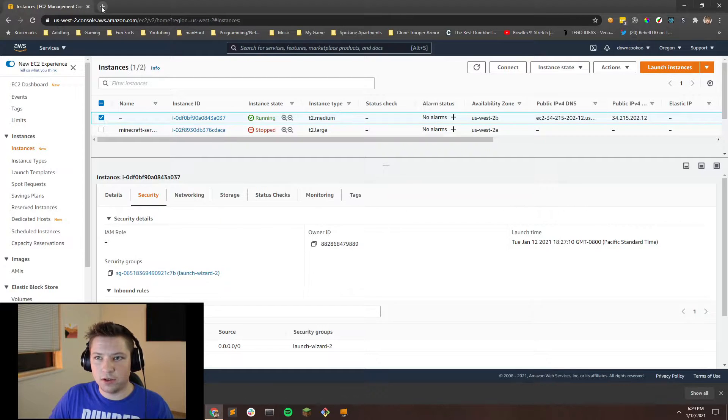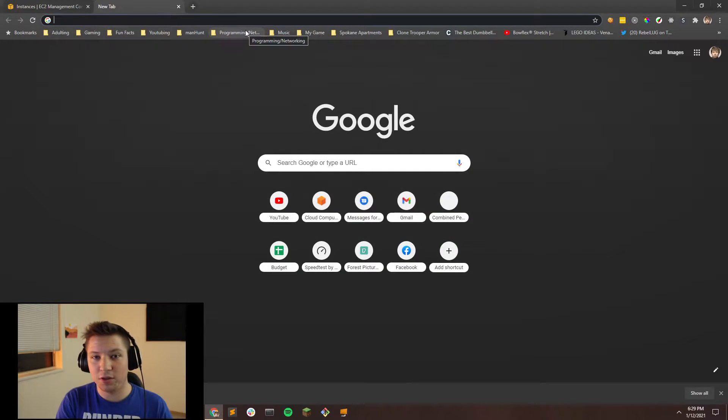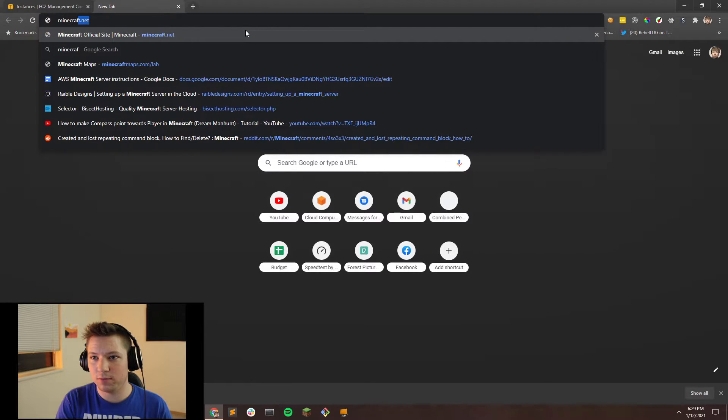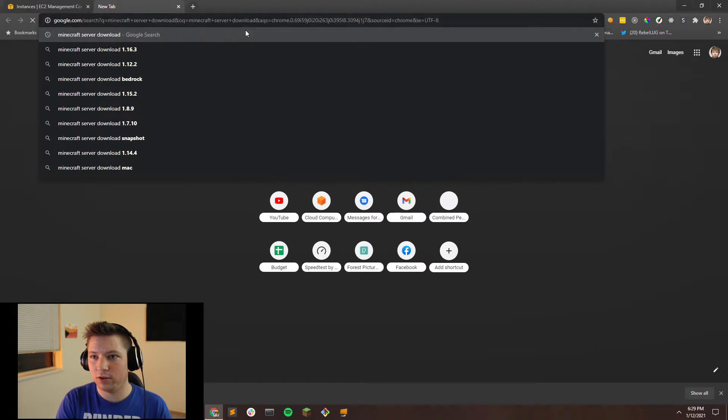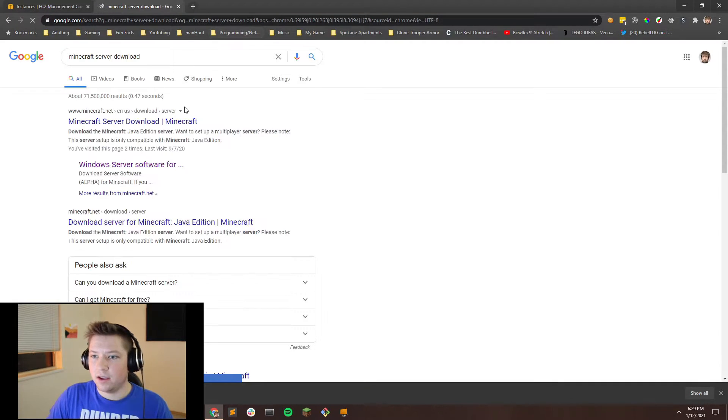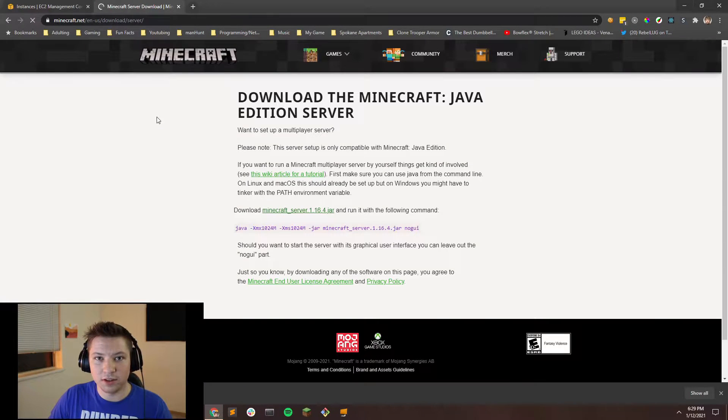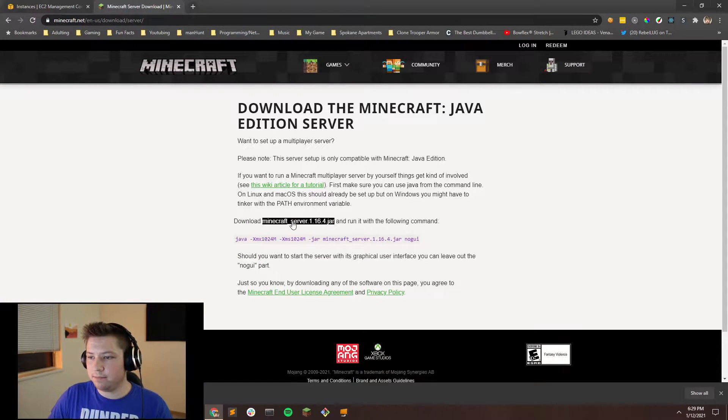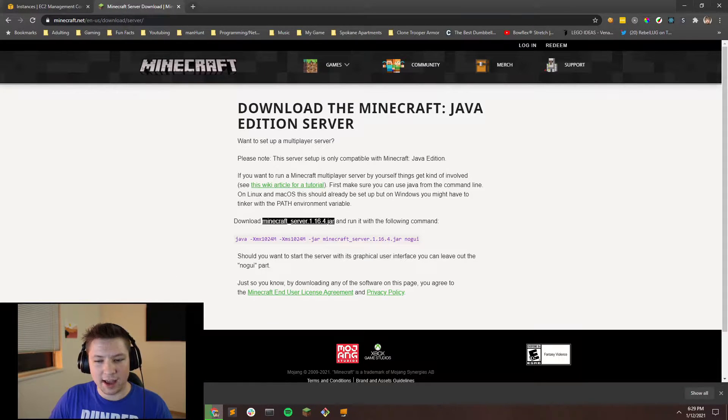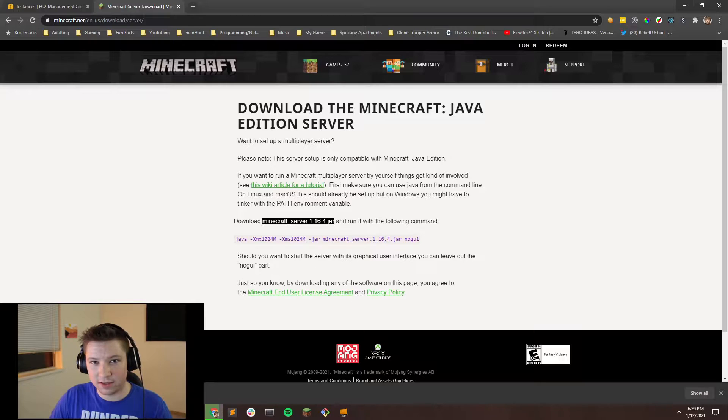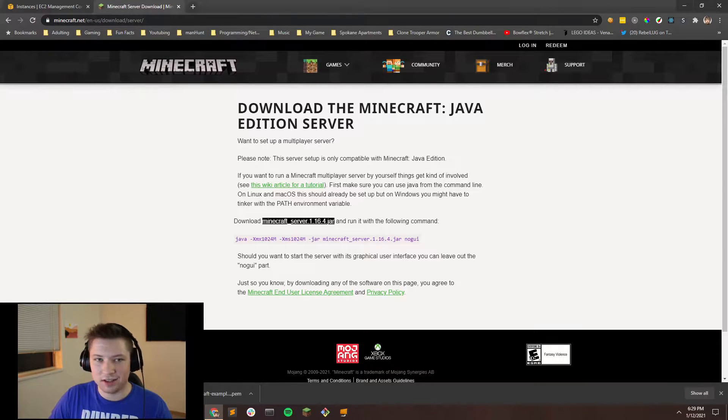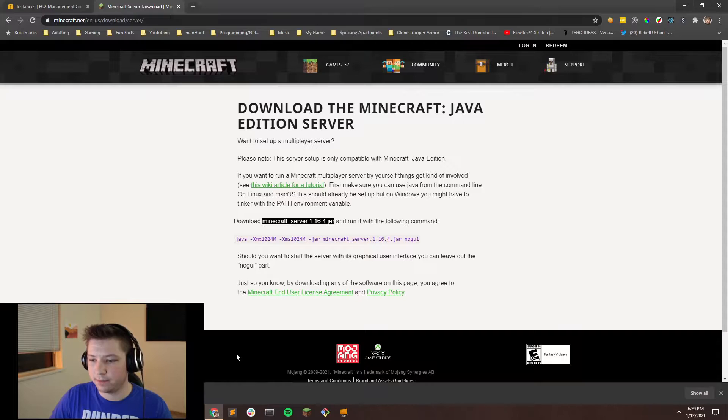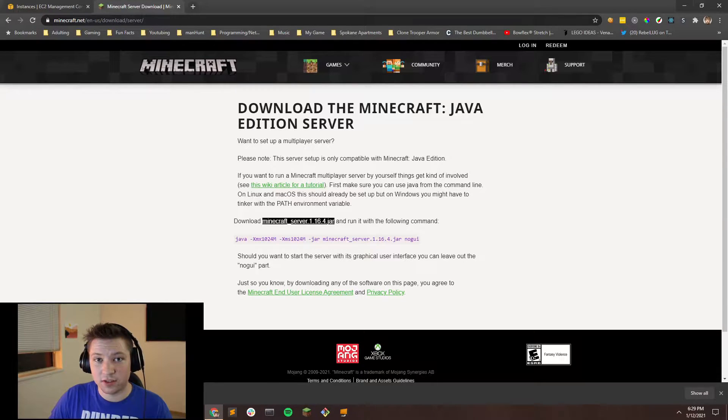Next, what you're going to want to do is go to Minecraft and download the Minecraft server. So we can just do Minecraft server download and then it'll just take you directly to their site where you can download the server. Go ahead and just click on that. It'll download. It may ask you if you want to keep the file or not, if it's harmful or not. It's totally safe. So go ahead and click keep. And then we should be able to start setting up the server.